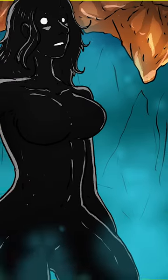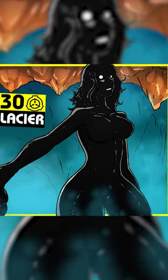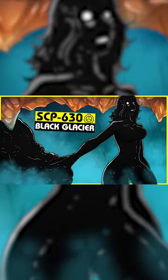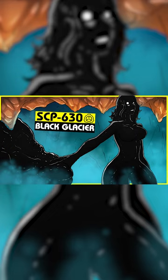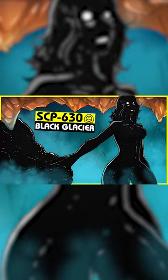When melted, SCP-630 reverts to ordinary, slightly impure water and displays a normal reflection absorption spectrum.